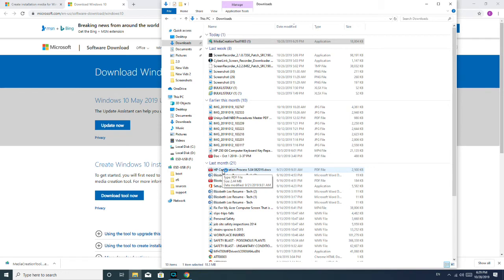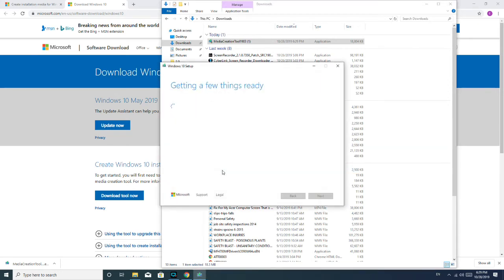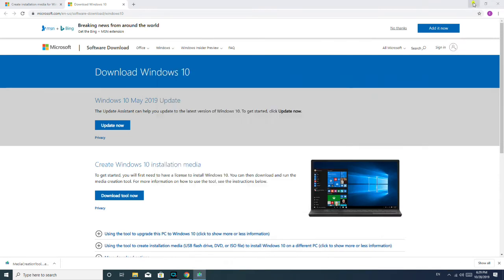Now, as a shout out, you obviously need a USB to create a bootable USB. So I have one already plugged in right now into my computer, which you cannot see. But you, as well, should have your USB plugged in when you're doing this. I'm going to go ahead and close this down.